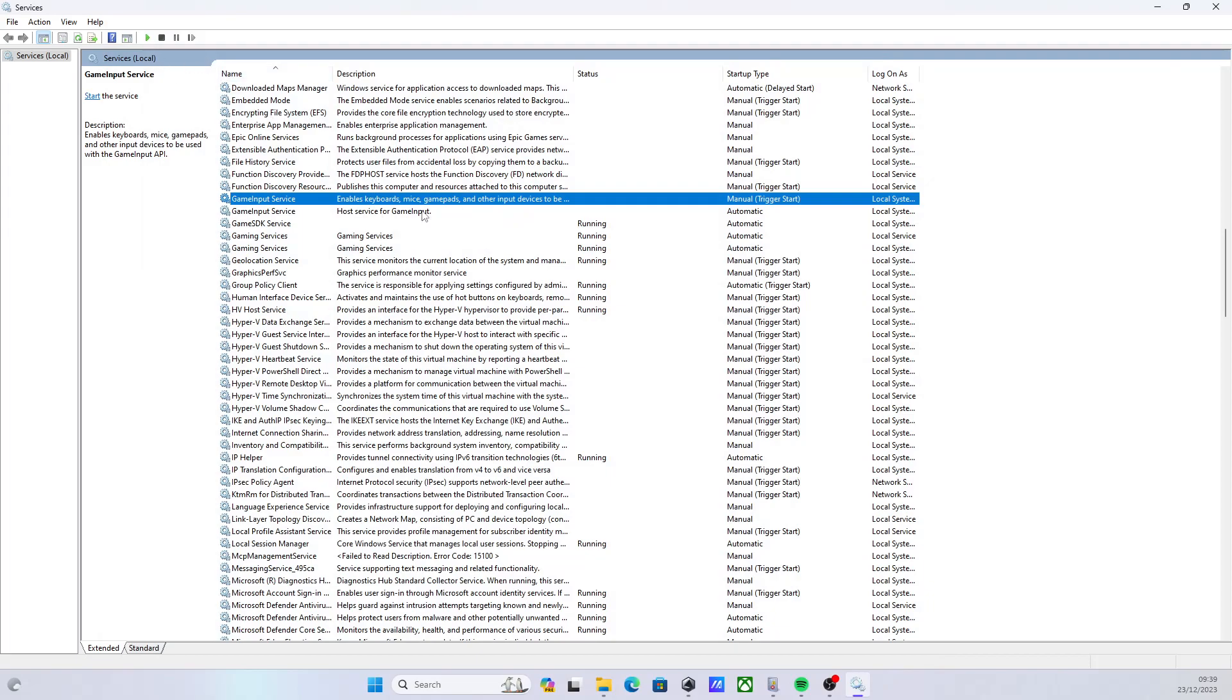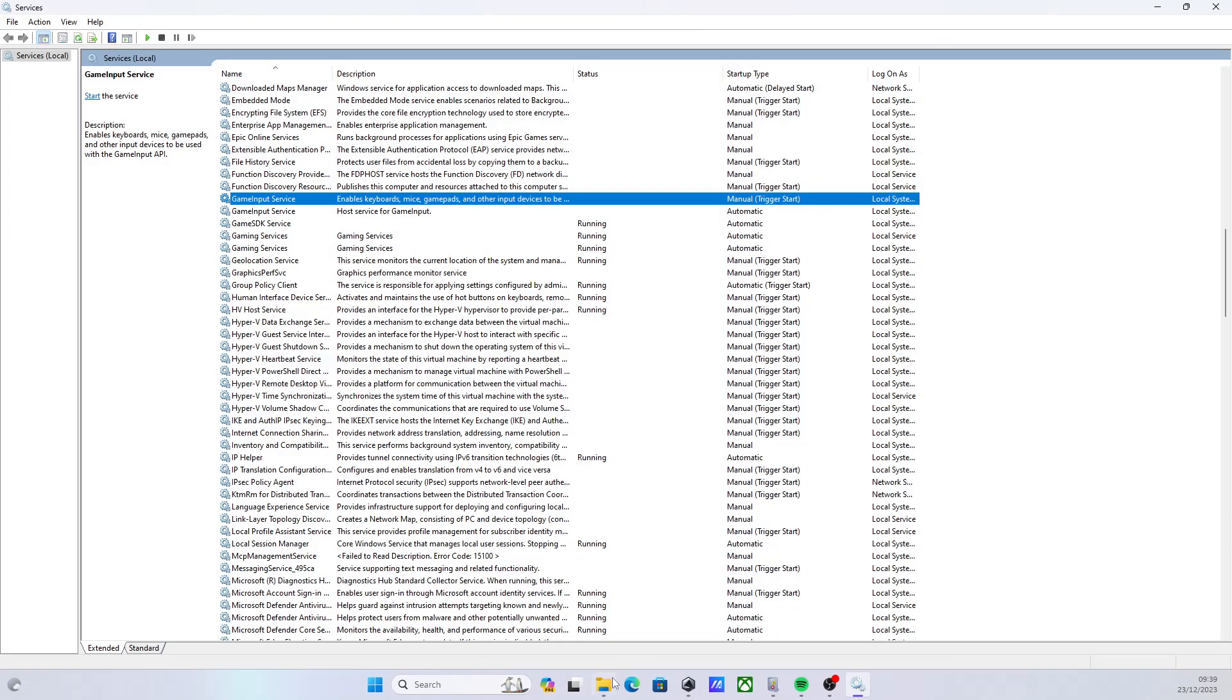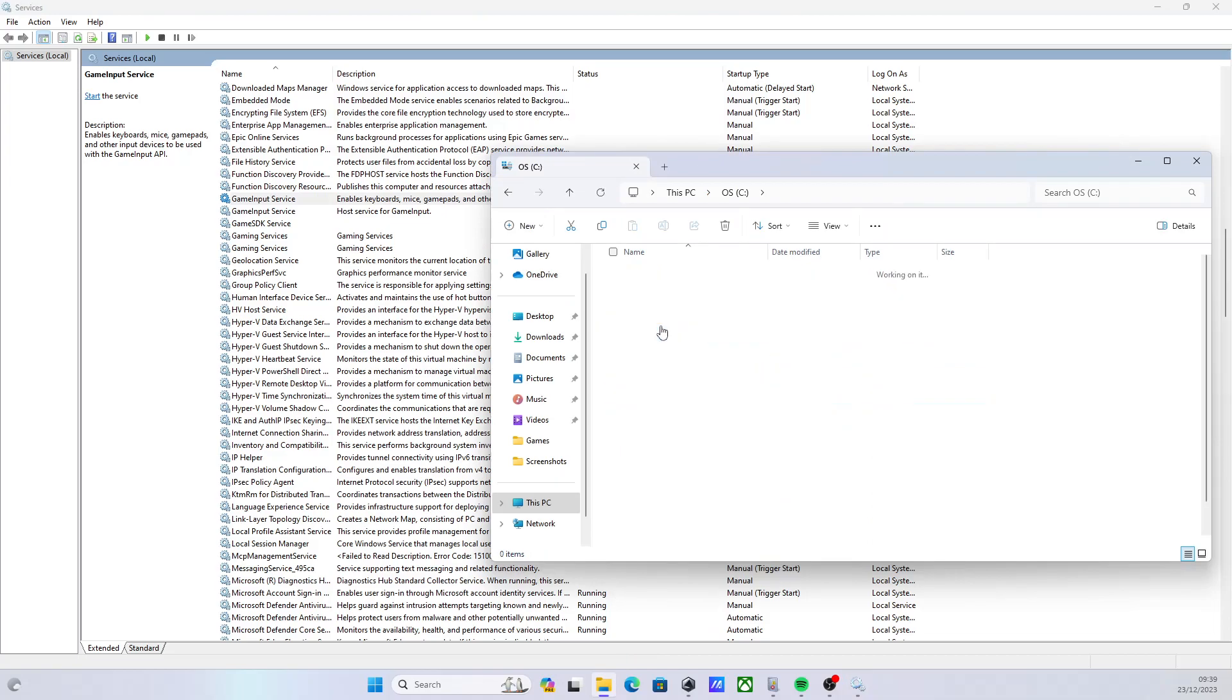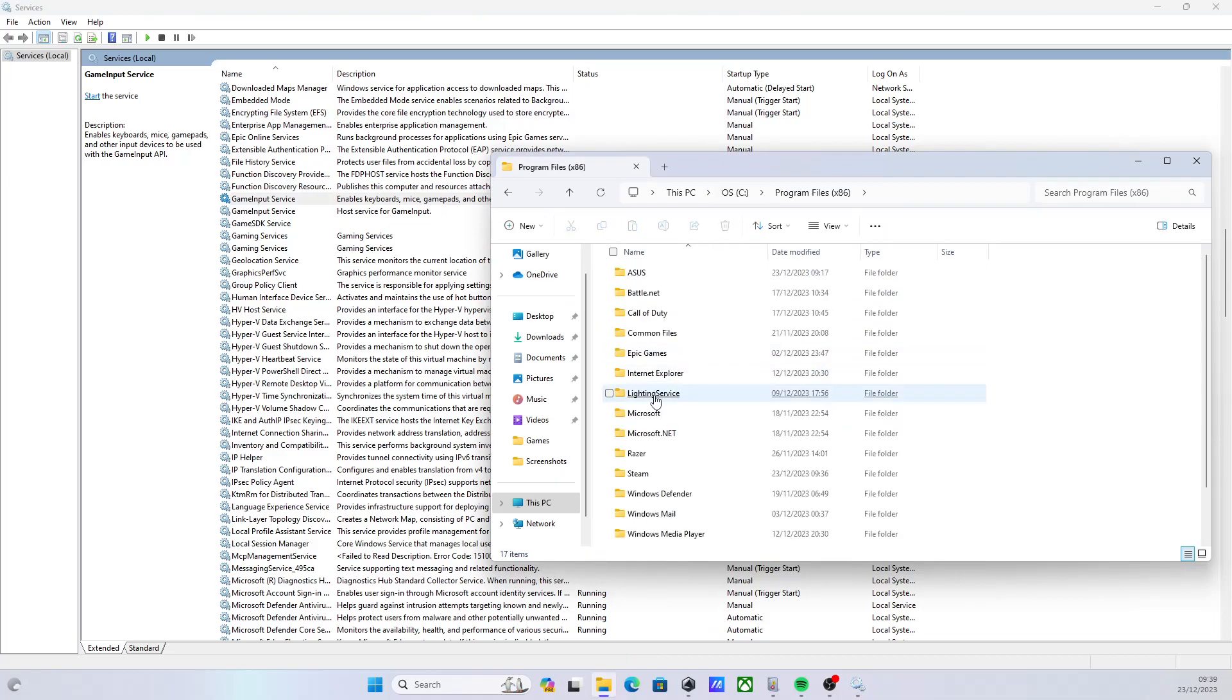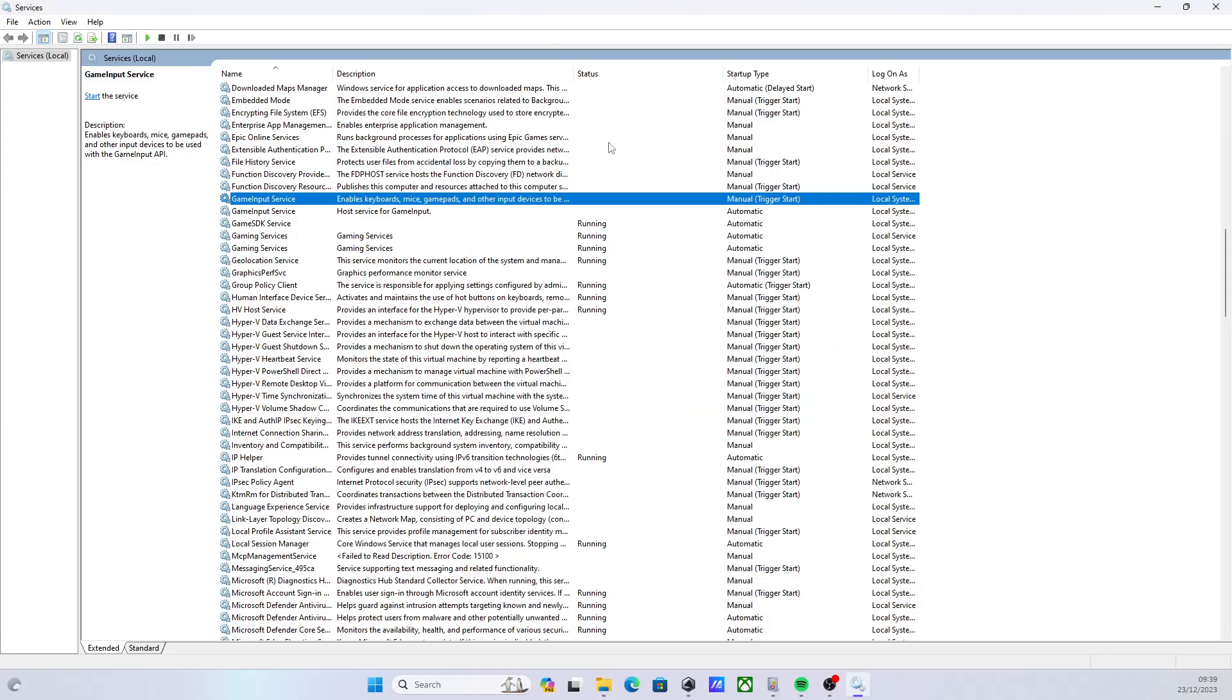Now what we need to do is we need to go in here and check if it's actually uninstalled. So we will go into x86, Game Input Service is now gone, which is exactly what we wanted.